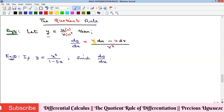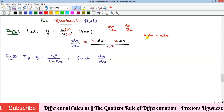You keep v constant and multiply by the derivative of u — note that du here means du/dx, and dv means dv/dx. Then minus u, keeping u constant, multiplied by the derivative of v, all over v squared. Unlike in the product rule where it's u dv plus v du (which is commutative), subtraction is not commutative, so always start with v du minus u dv.